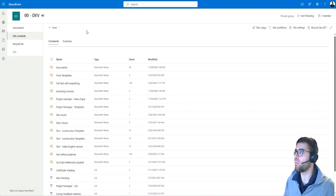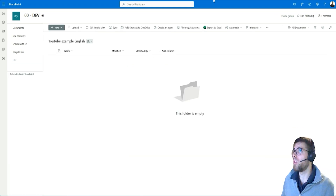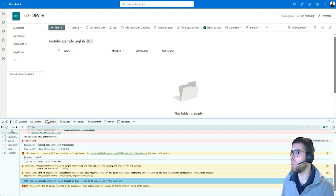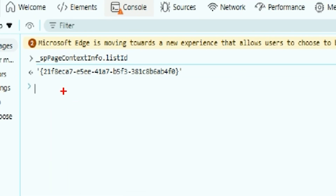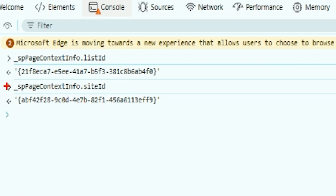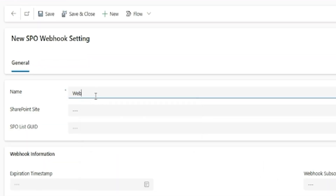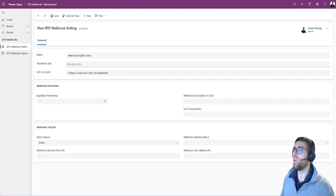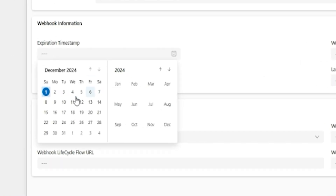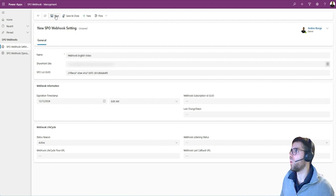Let's create a new document library. I'm going to register a webhook on this library to react to changes that happen here. To do that I need the library ID — I can get it from the console. These are some objects available from the front end. I also need the site URL, which I'm picking from the URL bar, and I need to set the expiration timestamp for this webhook, because webhooks have an end date — which can be renewed, as we'll see in a moment. Then we hit save.